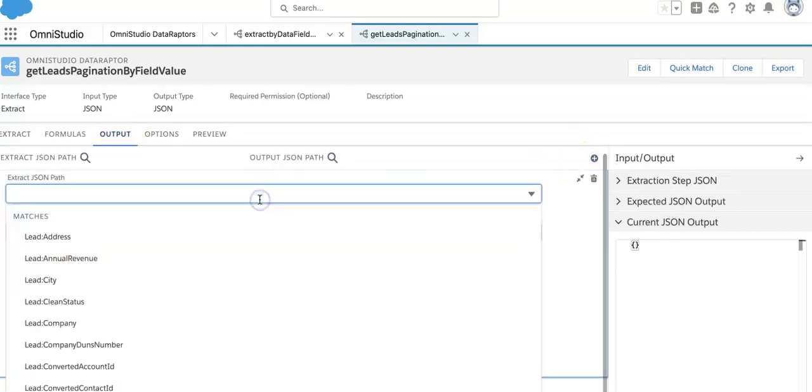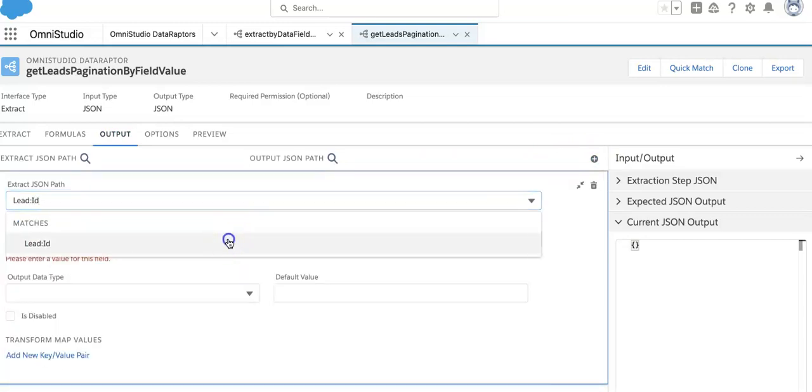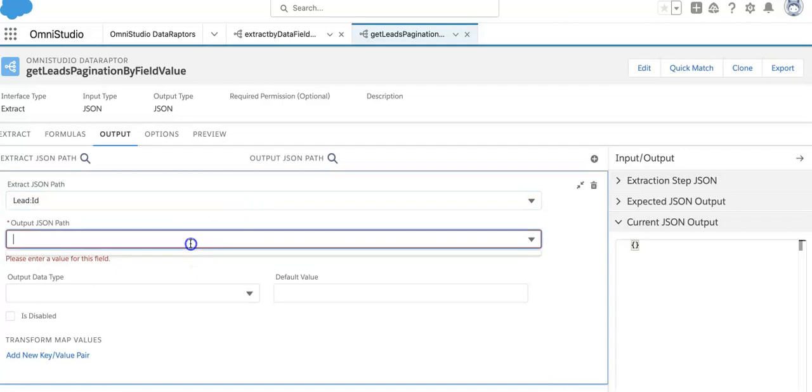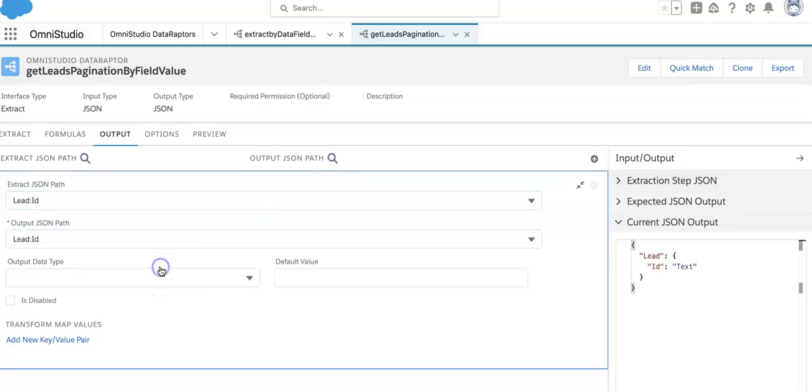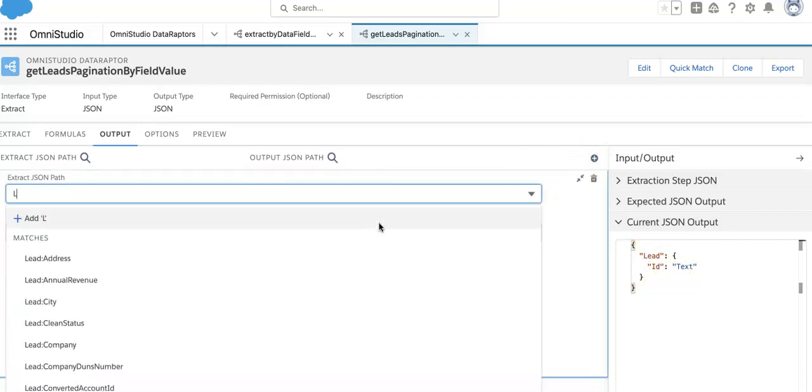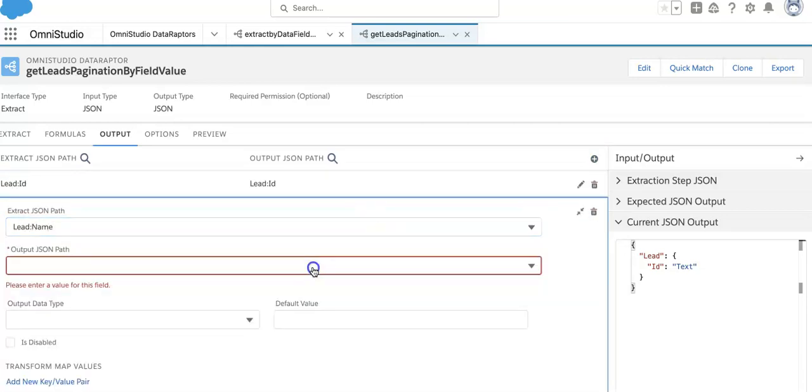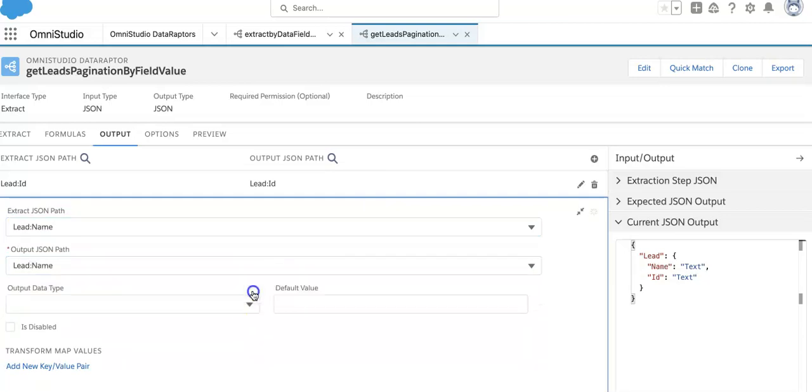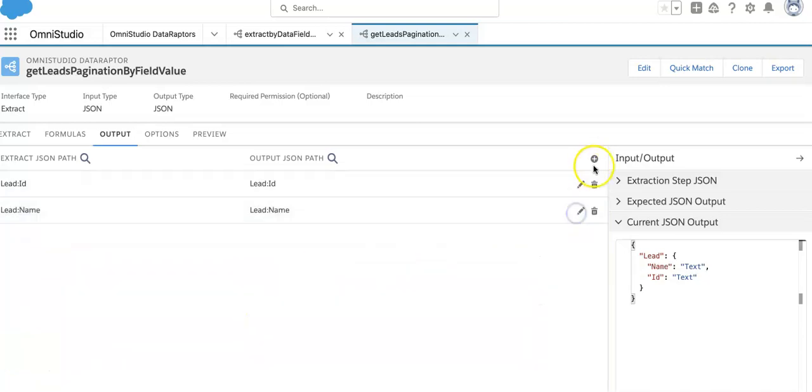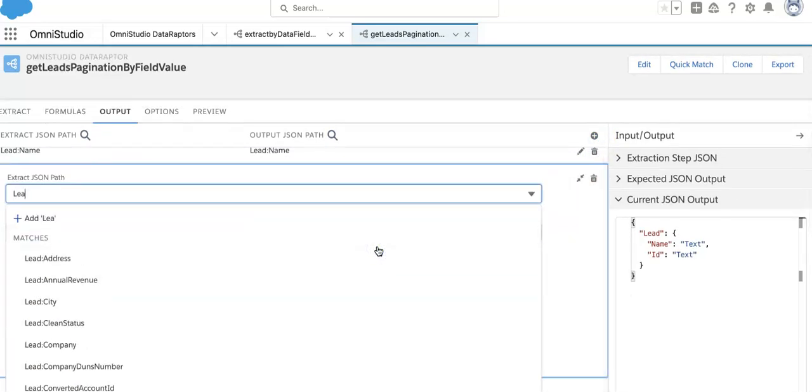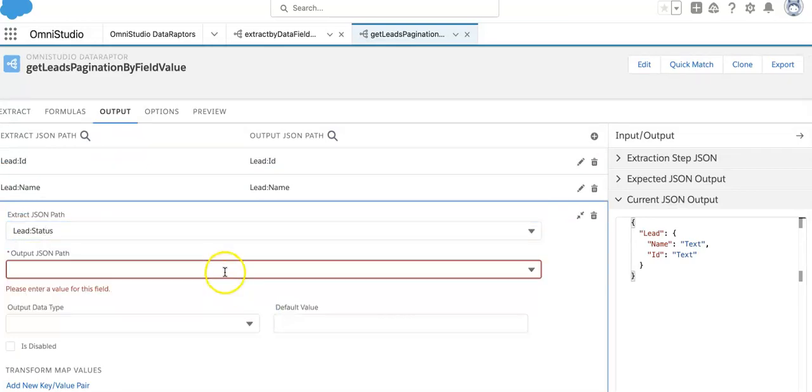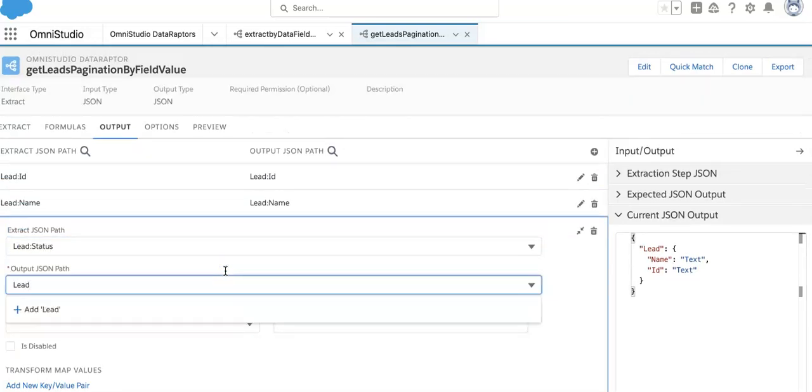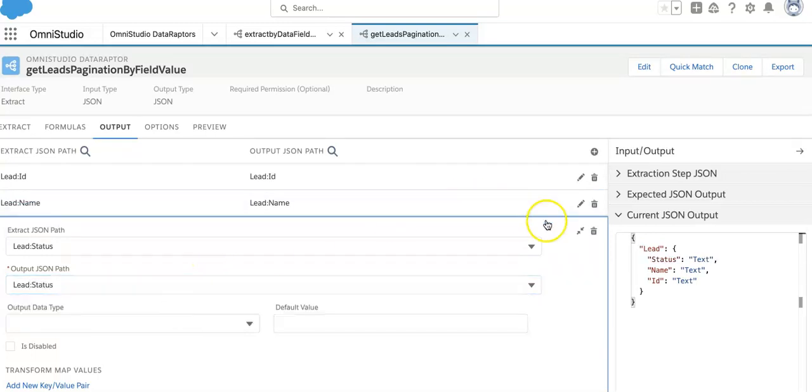Output, output. It's lead ID. How do we want to display here? This is getting displayed. Let's say it's a lead name, let's say lead status.